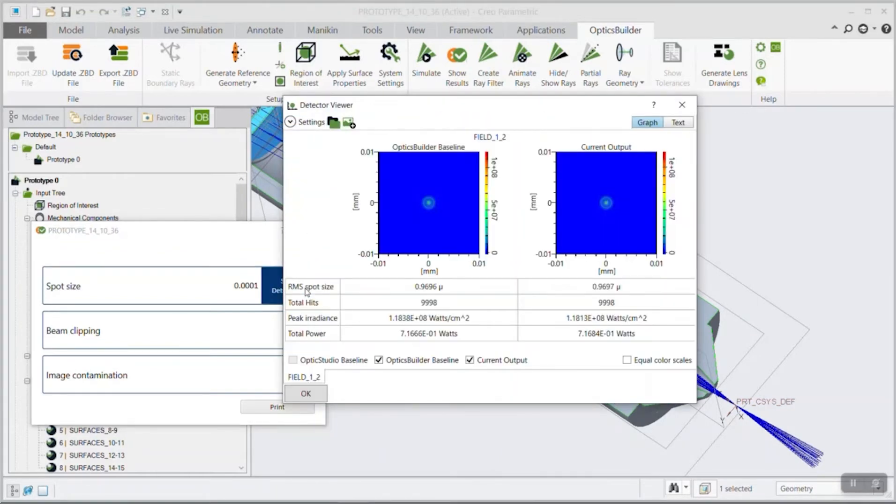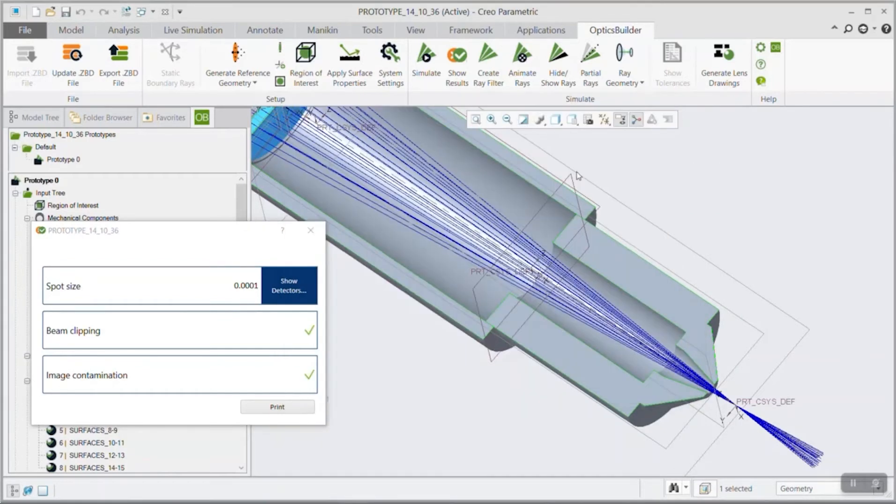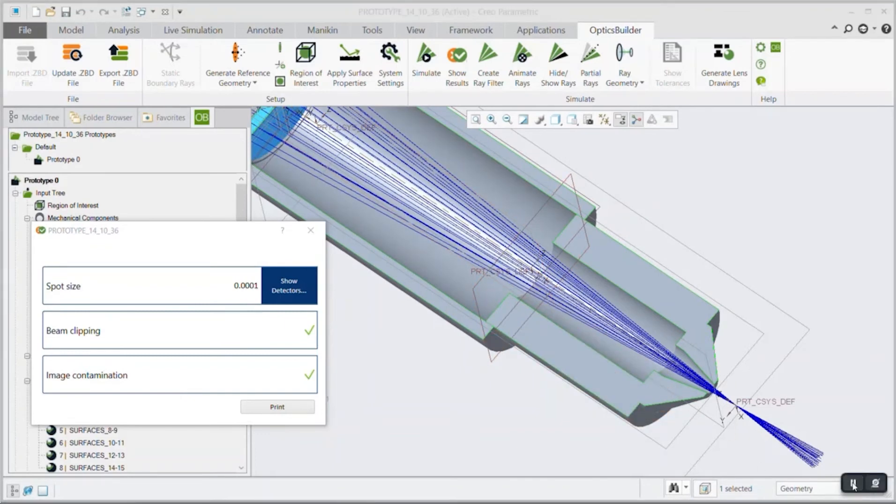Add simulation rays to the graphics window and open the results window. Simulations should be performed after making changes to the optomechanical system in order to ensure that the results visualized are up to date. Thank you for watching this video.